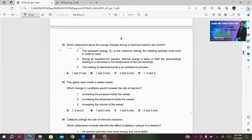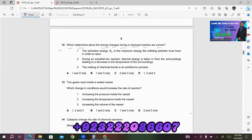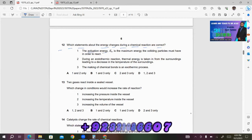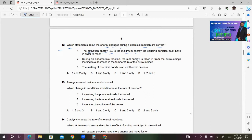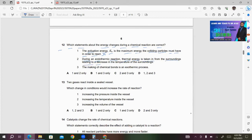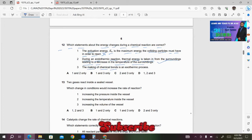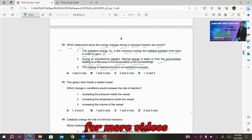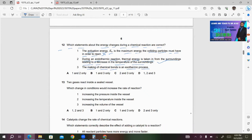Number 12: Which statements about the energy changes during a chemical reaction are correct? Statement 1: The activation energy Ea is the maximum energy the colliding particles must have in order to react — this is incorrect. Statement 2: During an endothermic reaction, thermal energy is taken in from the surroundings, leading to a decrease in the temperature of the surroundings — this is correct. Statement 3: The making of chemical bonds is an exothermic process — this is also correct, because making bonds is exothermic. So both 2 and 3 are correct, and C will be the right answer.